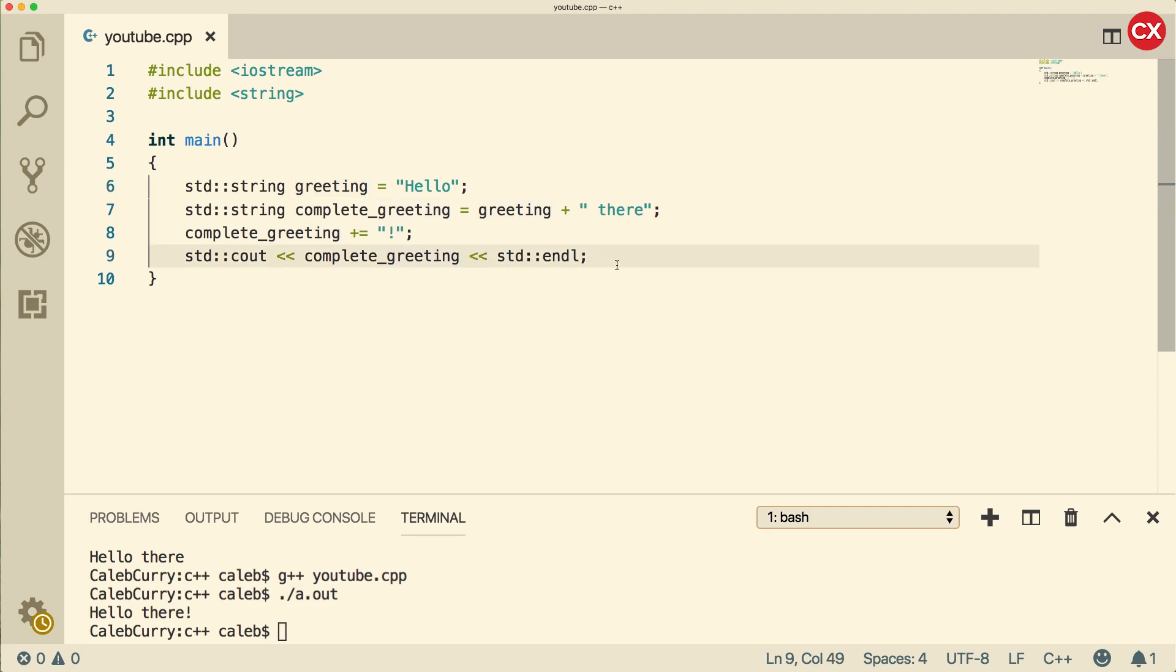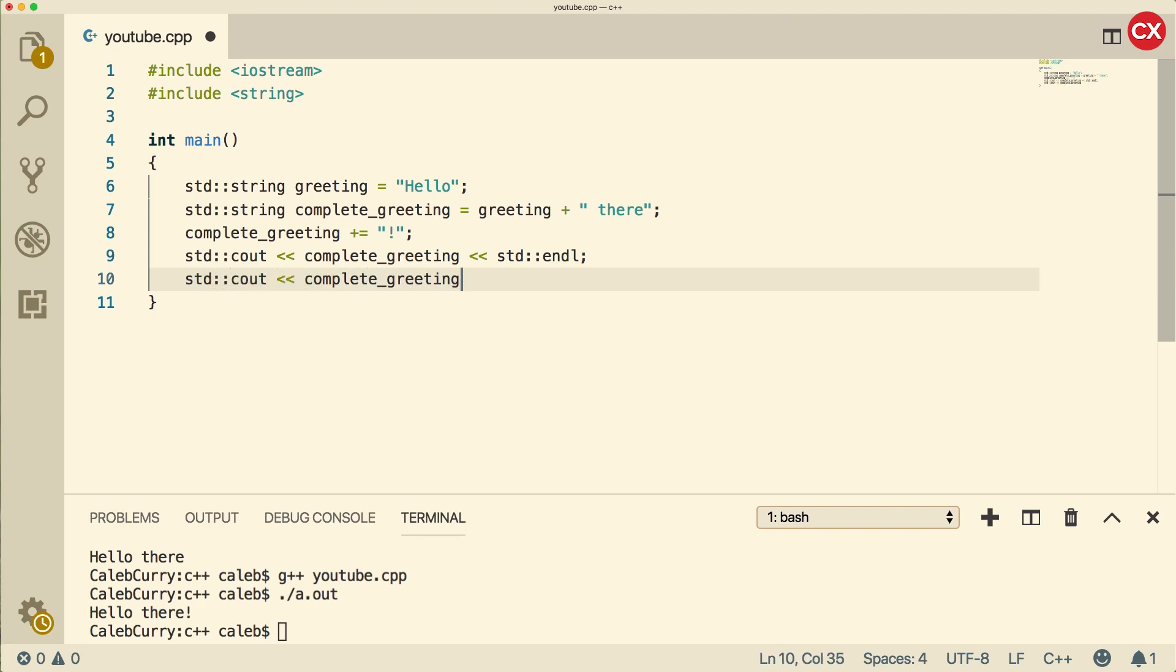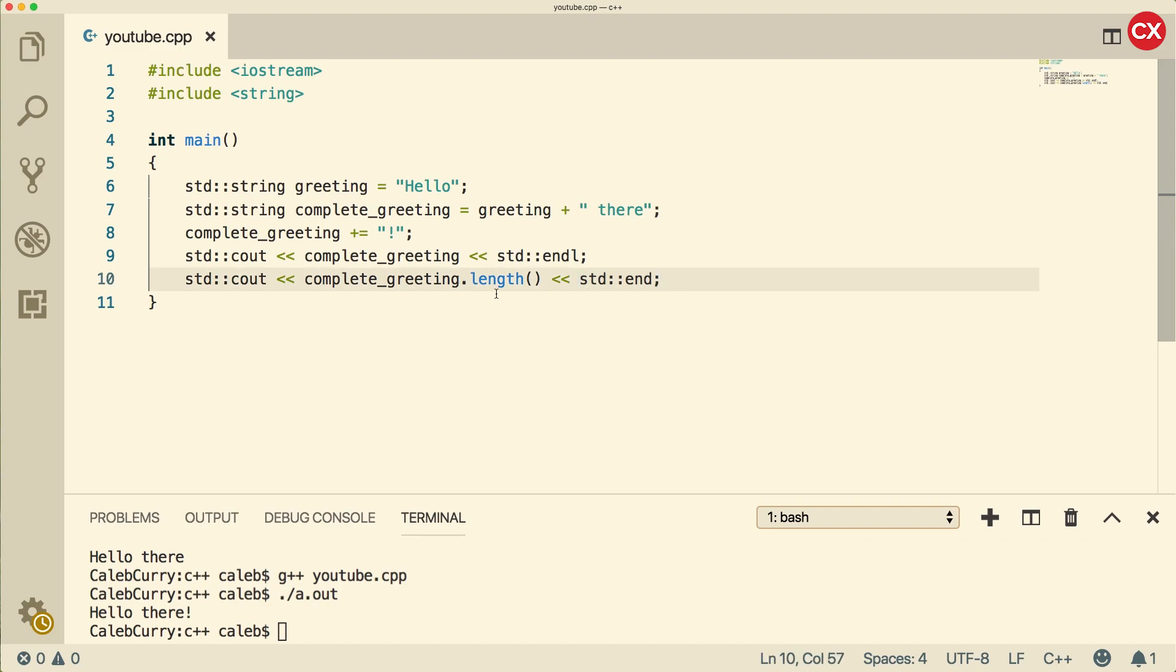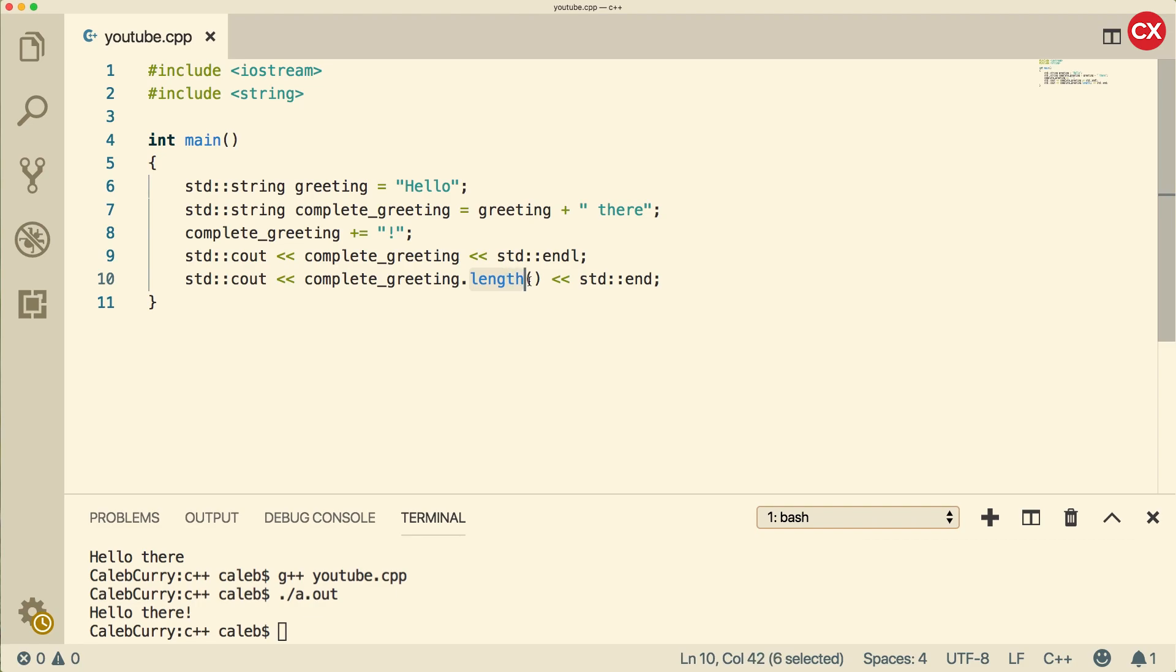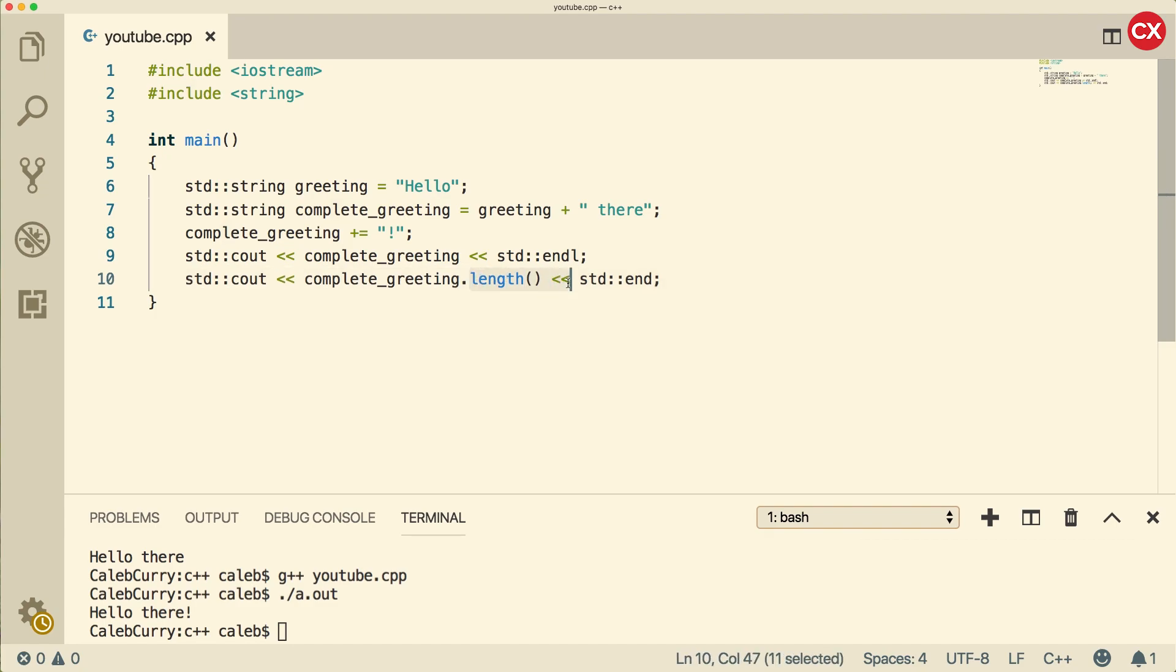If we do another C out, what we can do is say complete greeting dot, and then add a function here such as length. Usually when we have a function call, we just leave it by itself. But here we're actually attaching it to an object. That's because length is a member of the string class. Functions can actually come from classes, and we call them by using the dot operator on an object and then putting the function name.